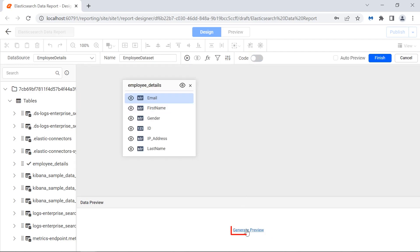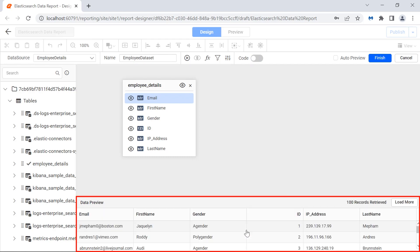I click the generate preview in the preview area. The preview of the employee details table is displayed.